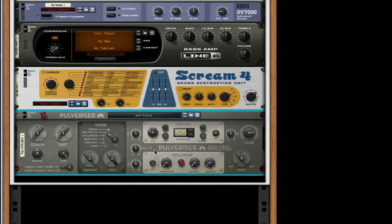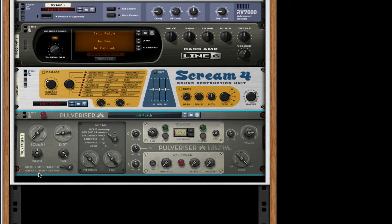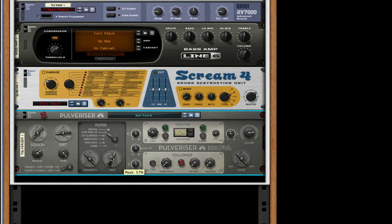After this we're going to create a Pulverizer. Turn up the dirt a little bit. Make sure that filter goes to Squash then Dirt. Turn up the release a little bit more. Take the peak about halfway — actually a little bit more than halfway, so about 58.